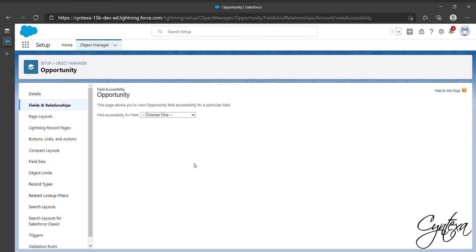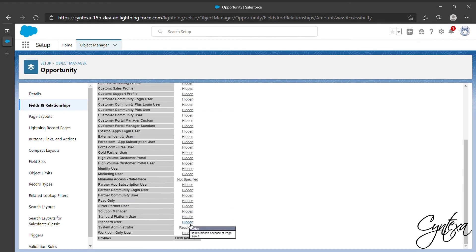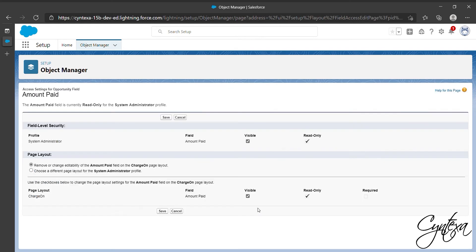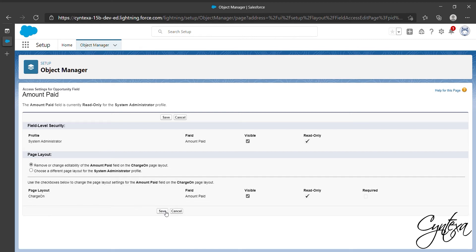Now let's repeat the same steps for the Amount Paid. Go to your profile, click on Read Only. If it is checked click on Save and again check for Amount Paid, go to Profile. Click on Hidden, check Visible and then Save.